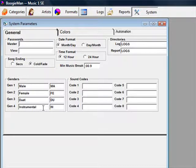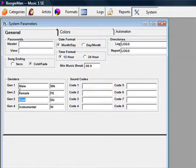Some religious stations change the Duet to Choir. If you change it here, you'll see the change on your song cards.